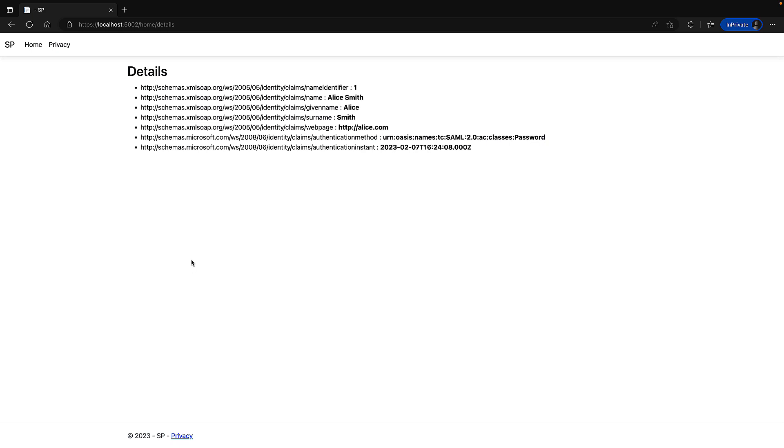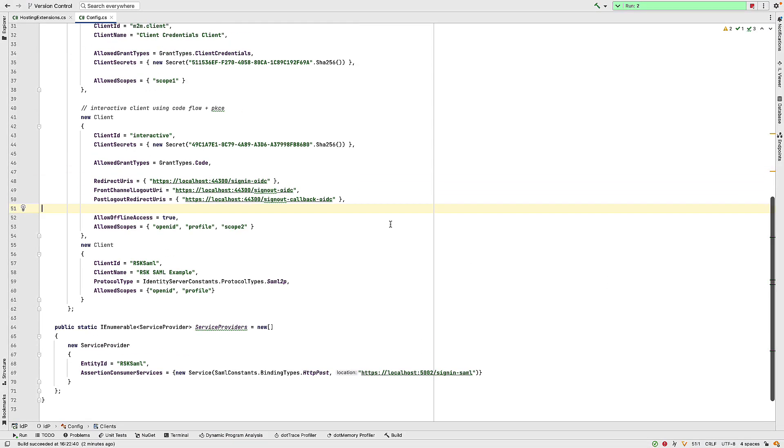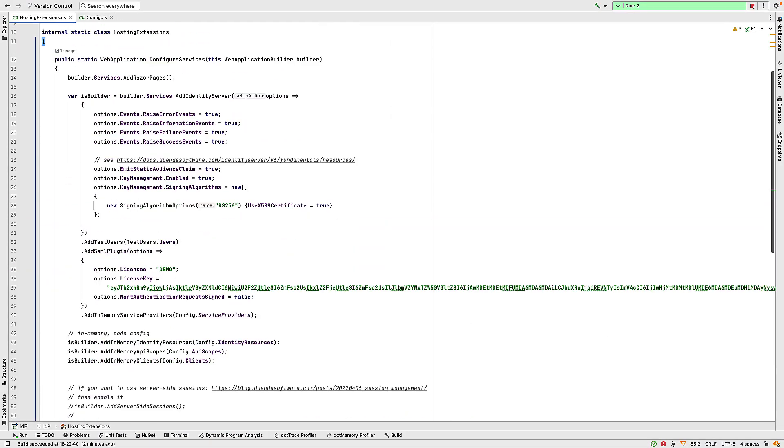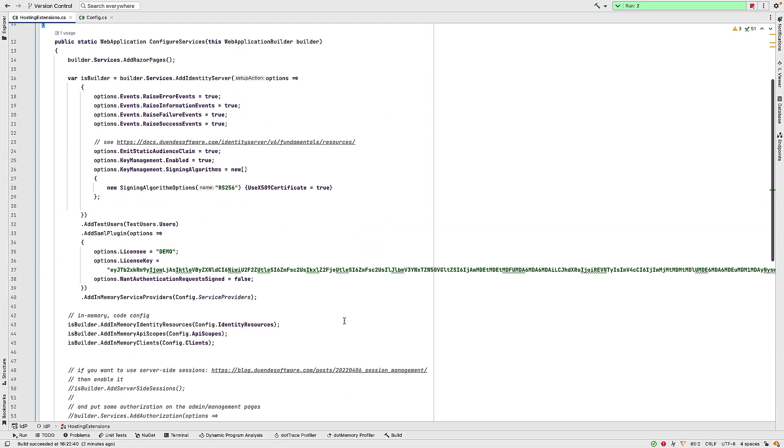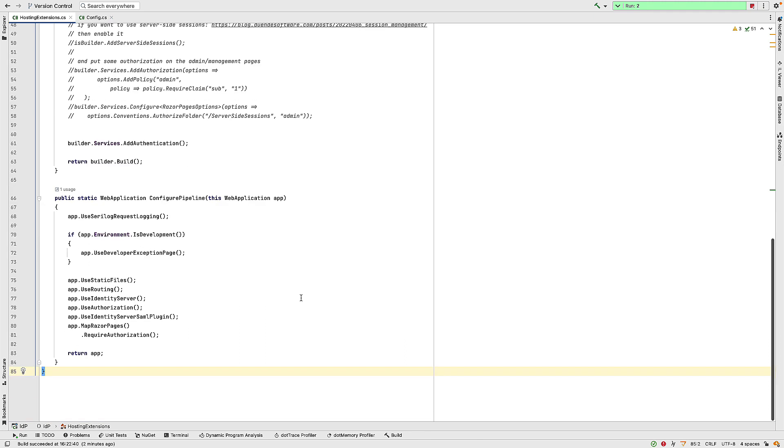So you've now seen how to set up the SAML component, both as an SP and as an IDP. So just to recap, to set this up as an IDP in identity server, you need to call the AddSamlPlugin, setting things like the license key. You have to make sure you have a service provider configured and a client configured. And then you have to call use identity server SAML plugin to get this thing into the pipeline. I hope you've enjoyed these two talks and found them useful.